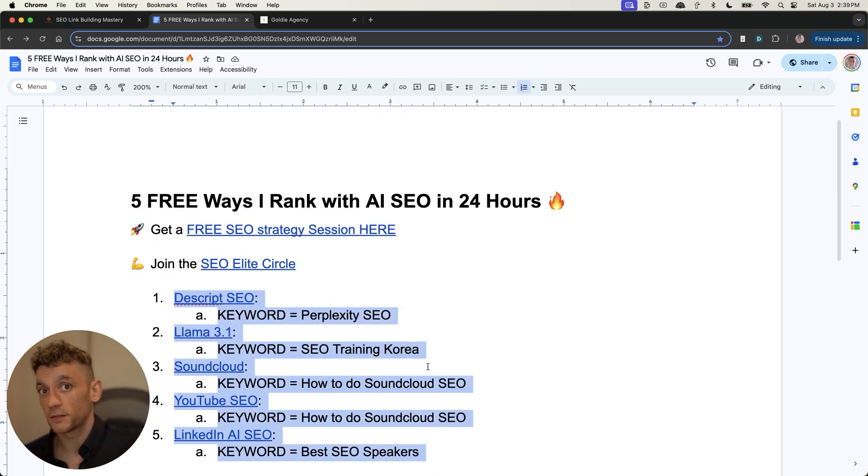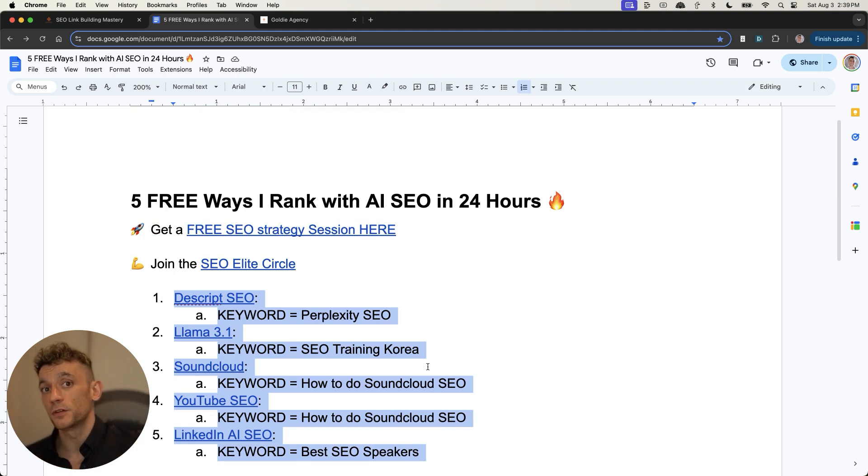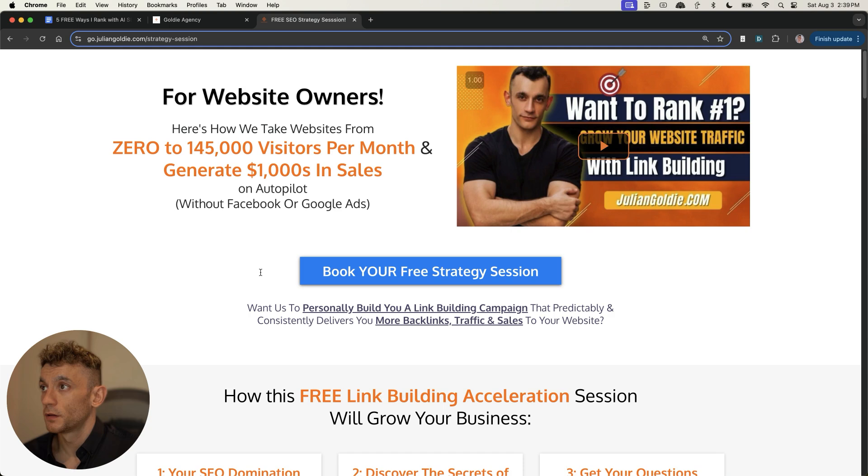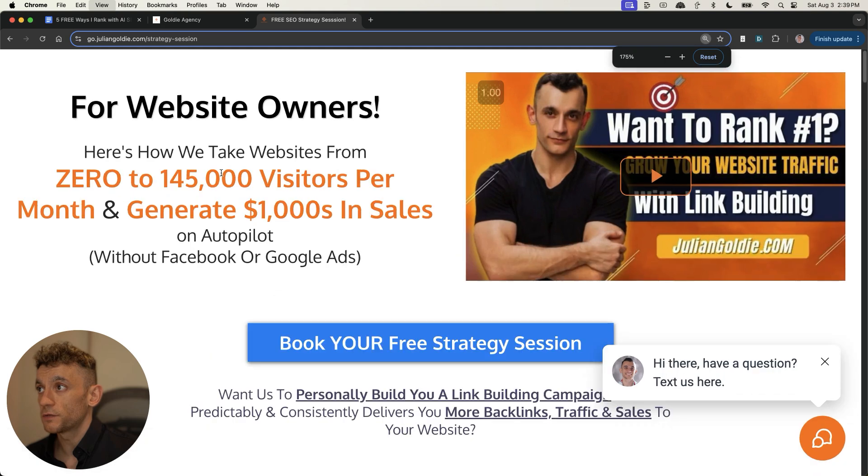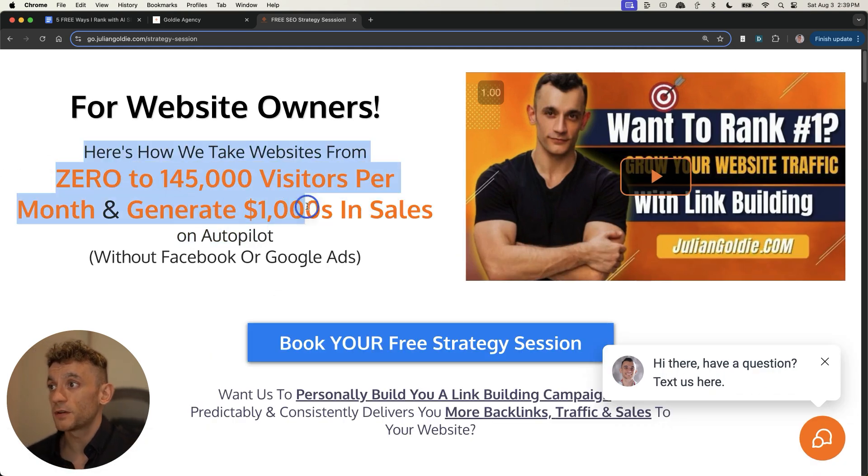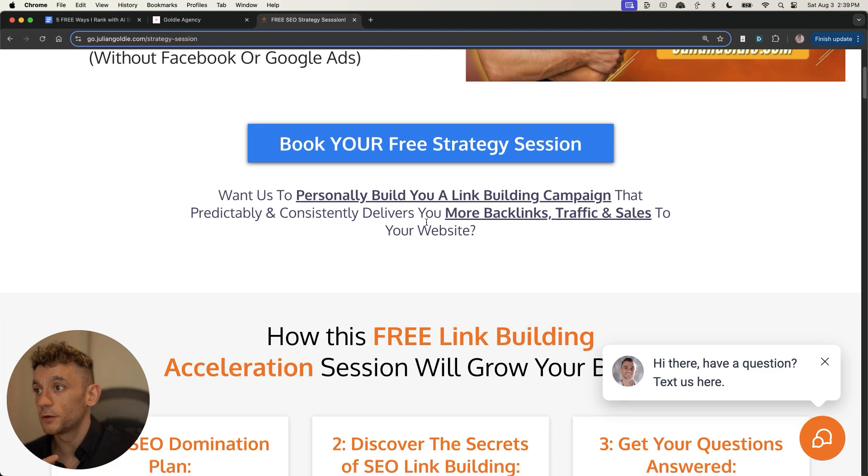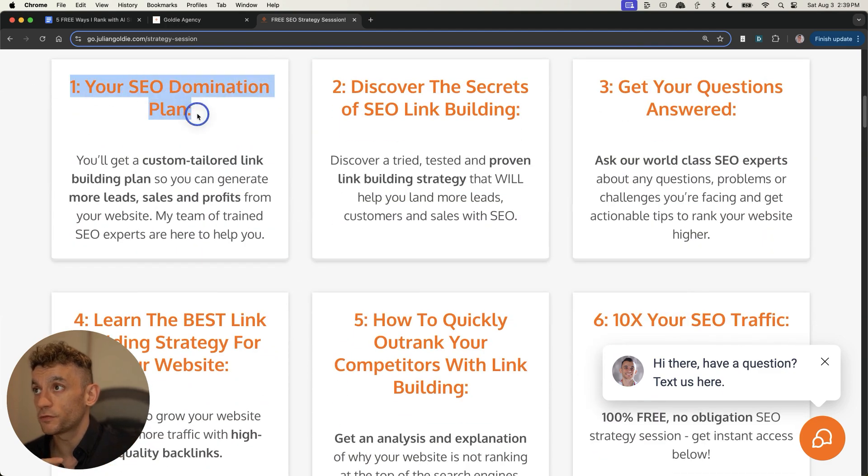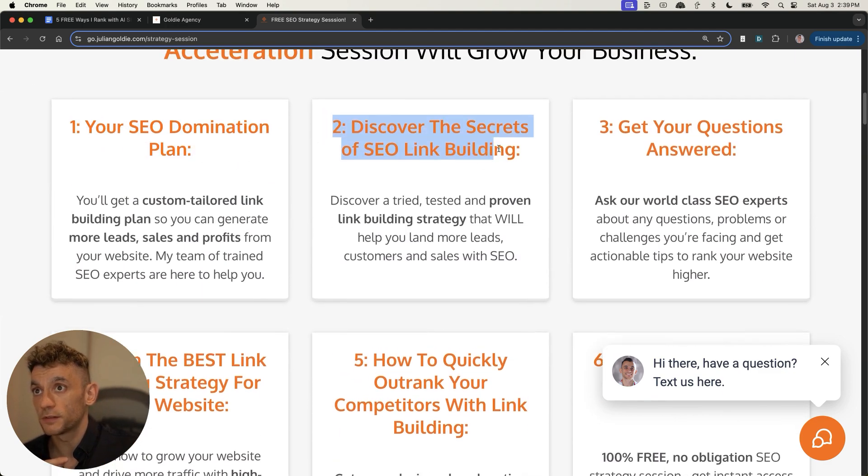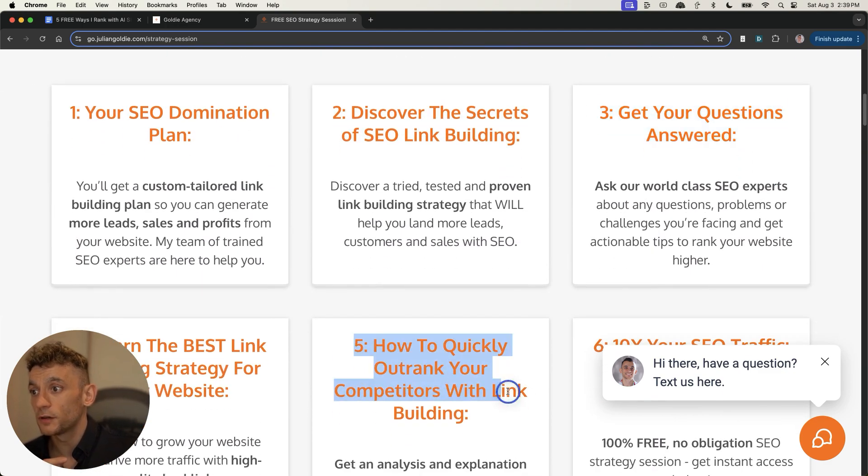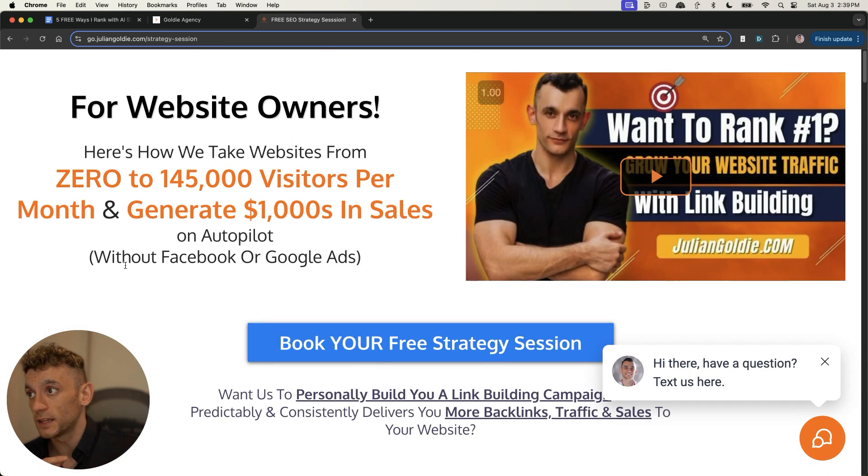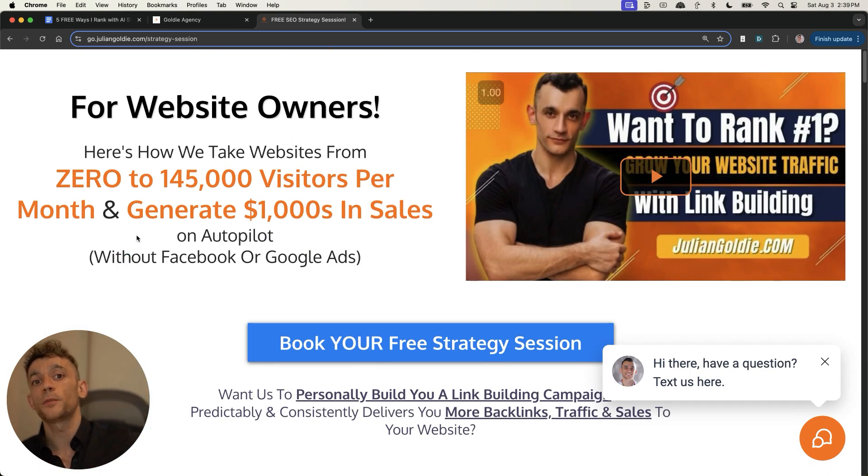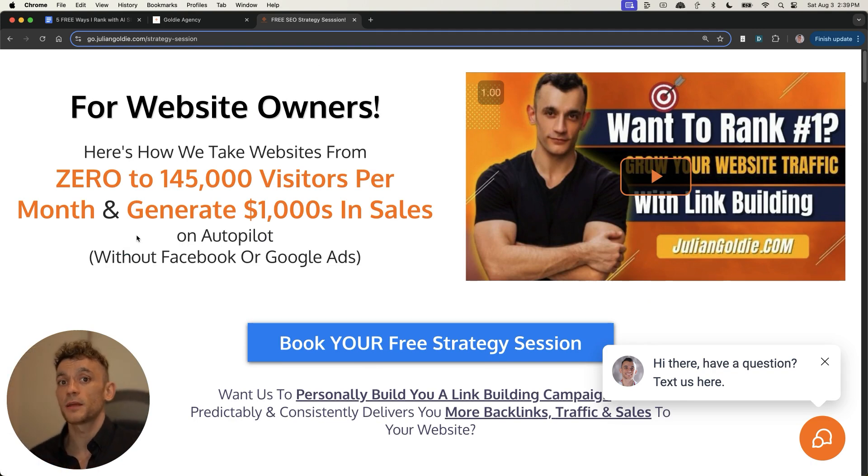The other thing that I would say here is that we've covered in every single one of these workflows, a quality control process to make sure that you're not producing spam and that you're not doing anything you shouldn't be. Additionally, if you want to just personalize everything that we've talked about today so that you can start making more money with SEO, then feel free to book in a free SEO strategy session. We'll show you how we take websites from zero to 145,000 visitors a month and generate thousands of dollars in sales. One-to-one, we'll give you a free SEO domination plan. You'll discover the secrets of link building, we'll answer any questions you have, and you'll learn how to quickly outrank your competitors with link building based on the strategies that got me over 3 million traffic, just one single asset, as I've shown you proof of today. Thanks for watching. Appreciate it. Bye-bye.